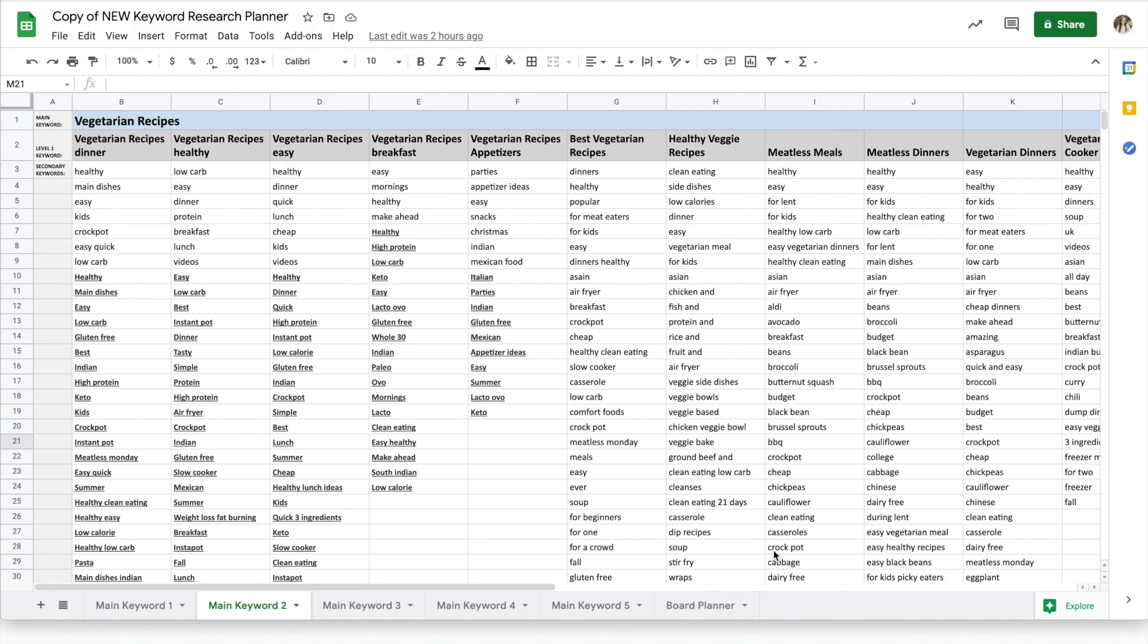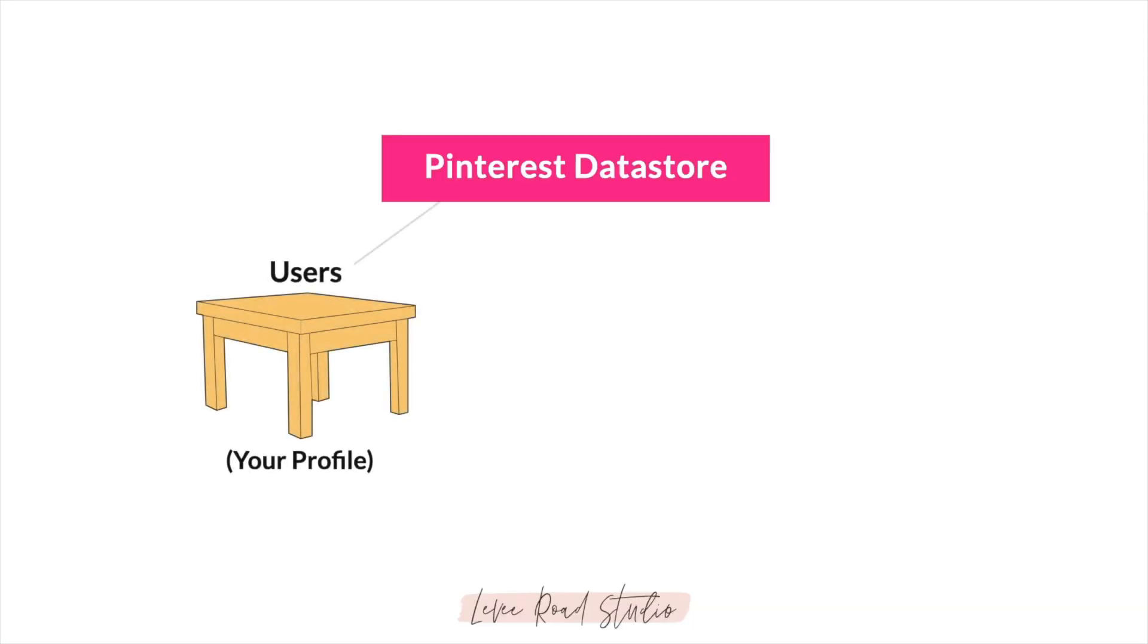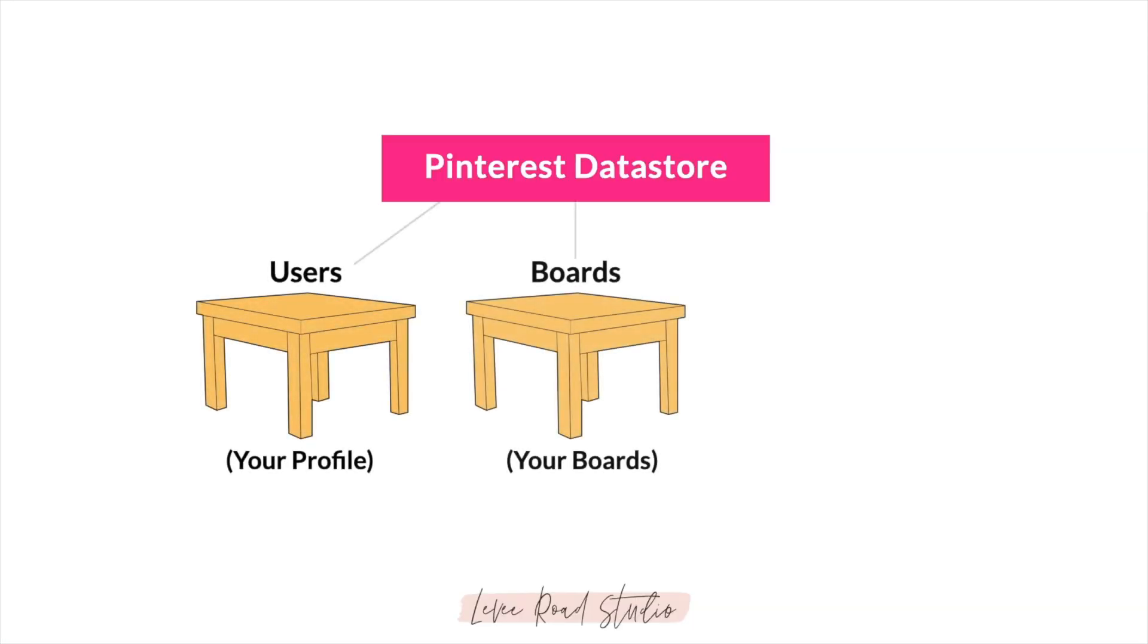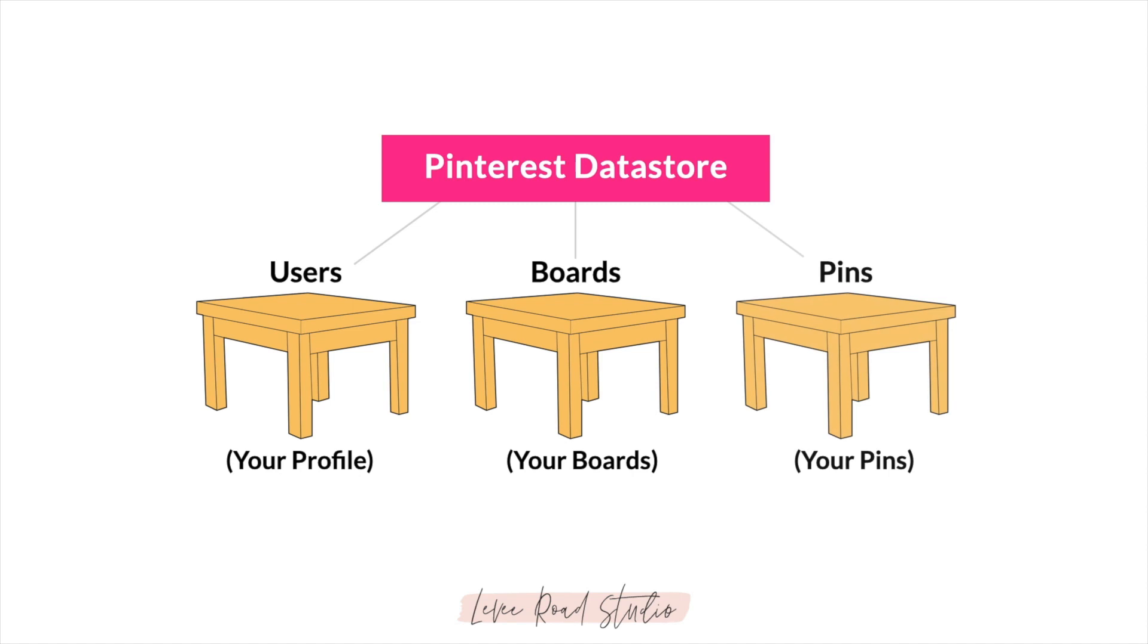Now that you've got tons of keywords, what should you do with them? Next up in the training, we're going to go through each data table one by one and start optimizing so that more people can find you.